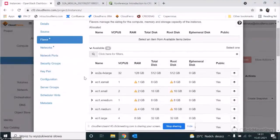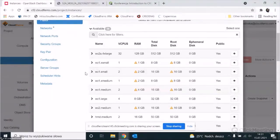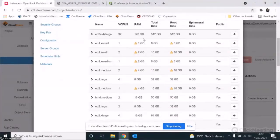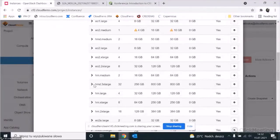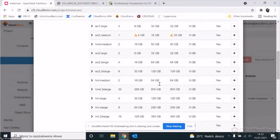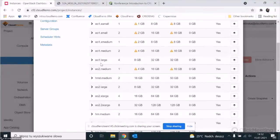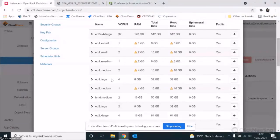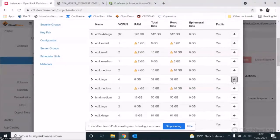Flavor defines what specification our virtual machine should have. At the beginning of my presentation I showed many different flavors depending on RAM, total disk, and so on. Here you can see we have small flavors going up to very large and extra-large. For today's purpose I'll use EO1.large — that will be sufficient. This virtual machine already has a connection to the Earth Observation Data Repository, so when entering the virtual machine I'll be immediately connected to the repository with the data.